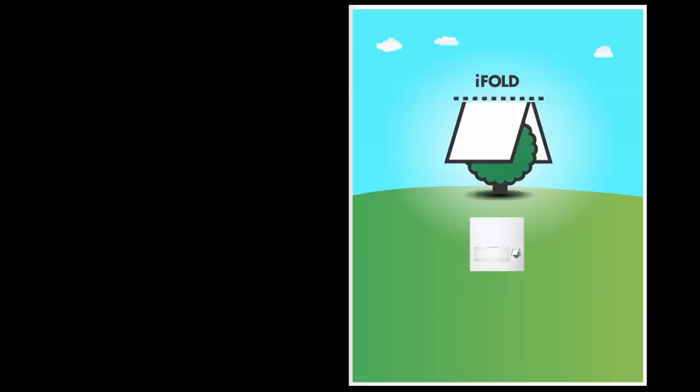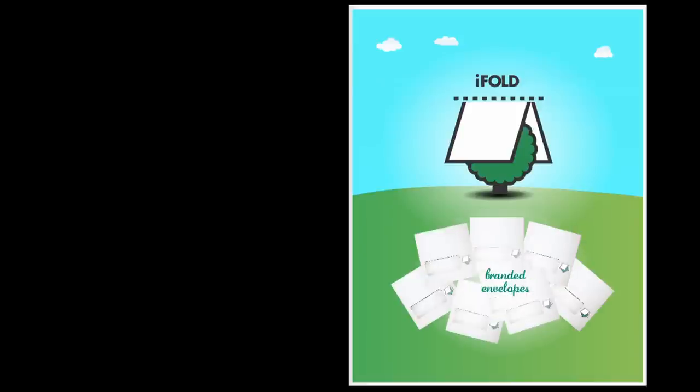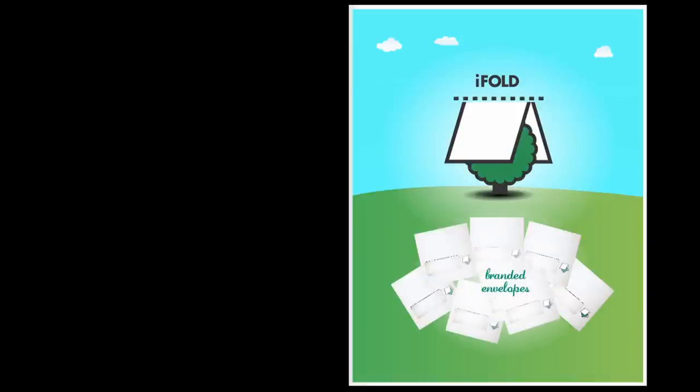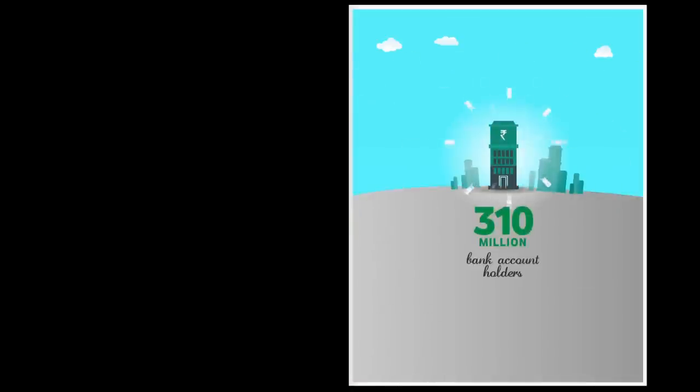And so we created a brand which instantly tells you, the more you fold, the more you save.